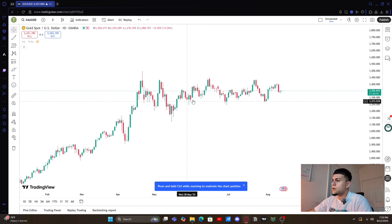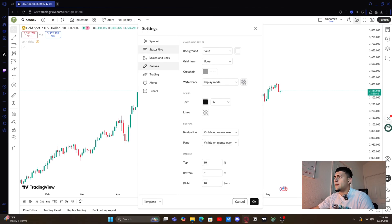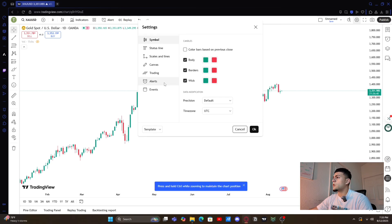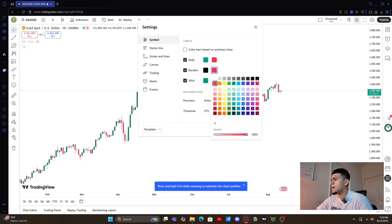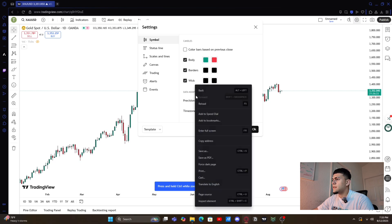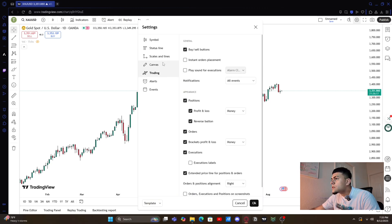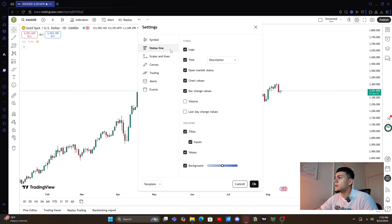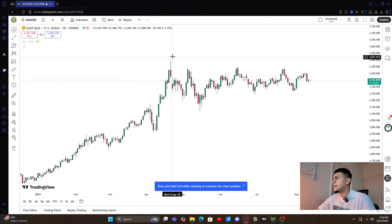Back in settings, I usually keep my background white and I go up here to symbol. You guys can choose whatever color you want for the candles — whatever you like. I'll leave green or red for the video. For the borders I like to do them black on both, and for the wicks as well. That's just how I like it and how I've been using it. Pretty much you don't have anything else to touch here.